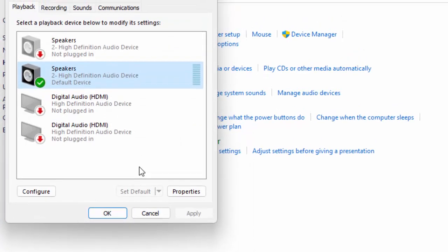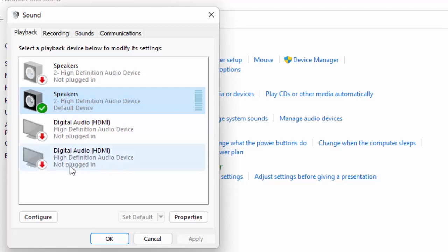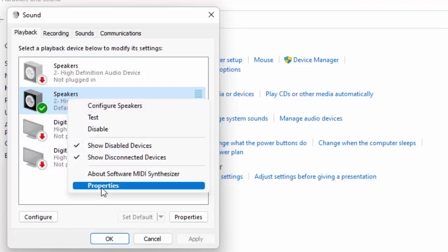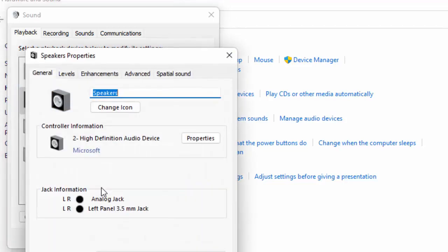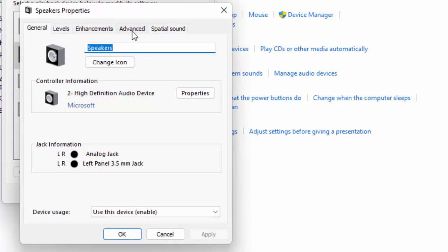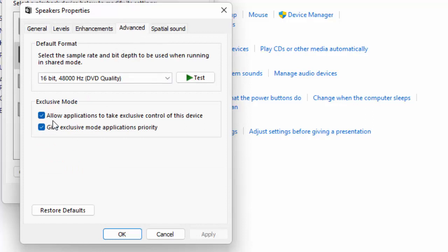The seventh method: once again open Sound settings, right-click on your speaker and go to Properties. Now go to the Advanced tab and uncheck 'Allow applications to take exclusive control of this device.' After that, click Apply and click OK.